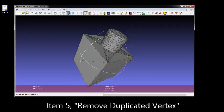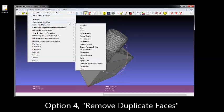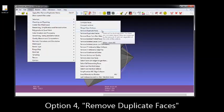Just showing you the tool tips there. Option 4, which is Remove Duplicate Faces.